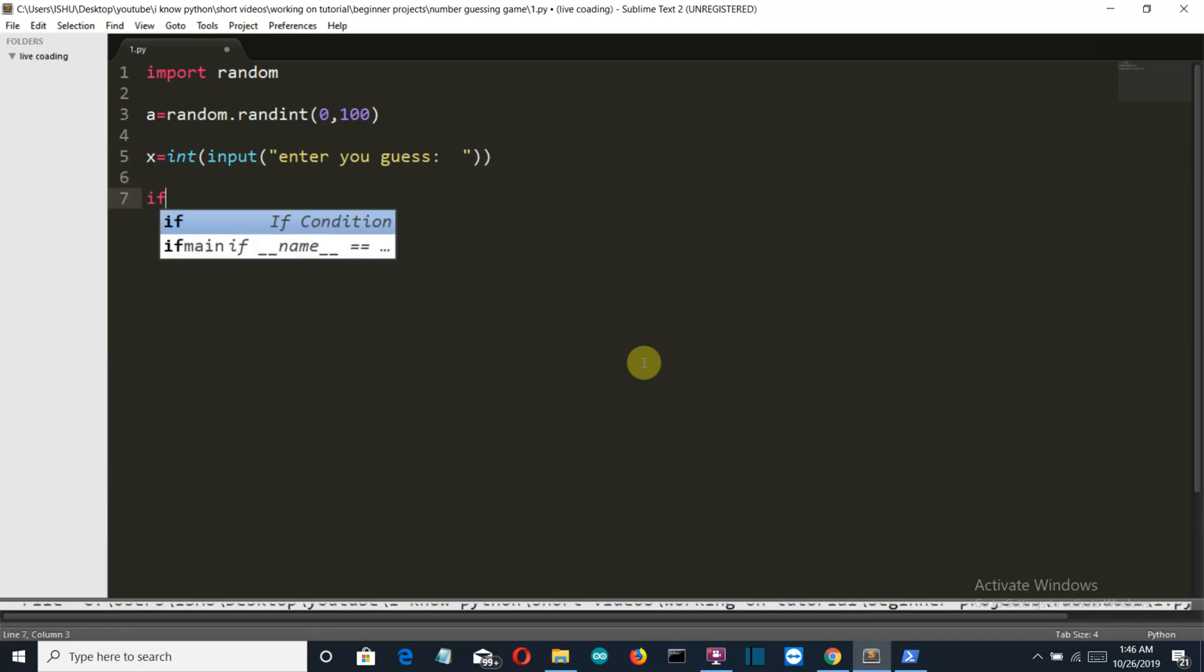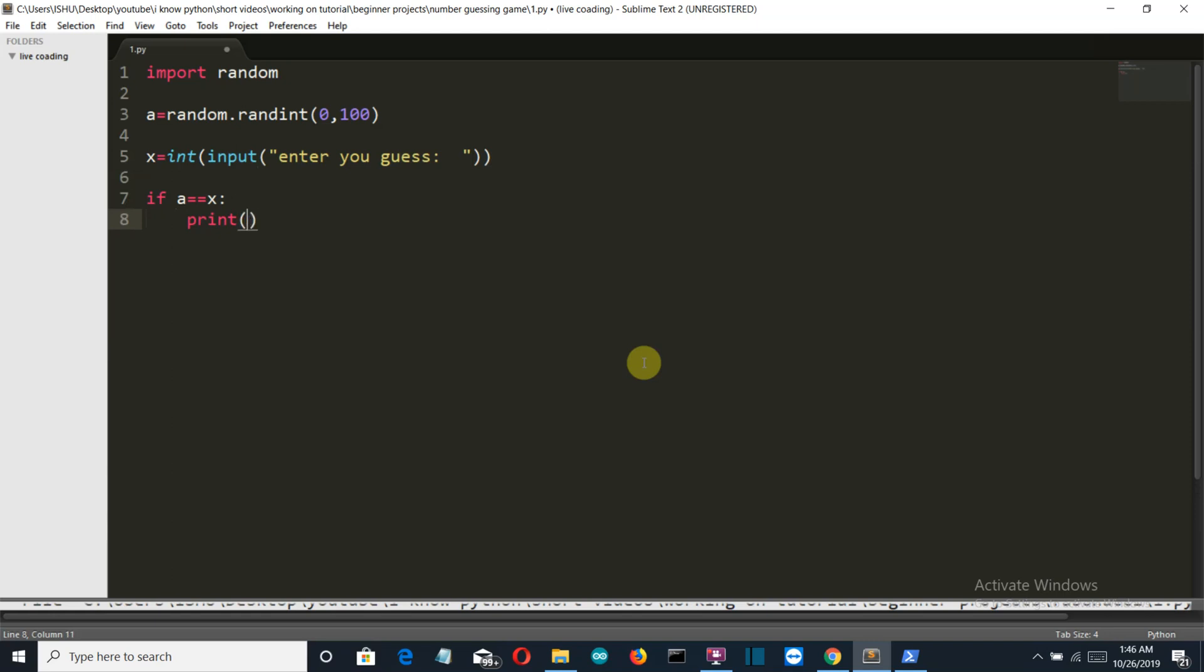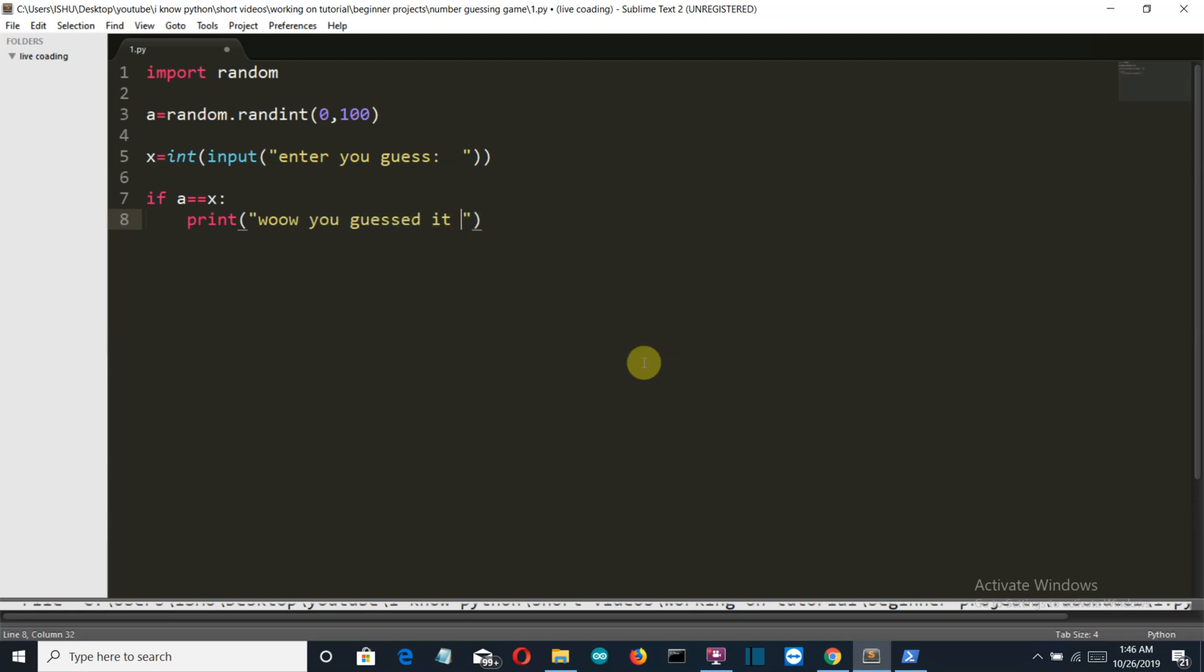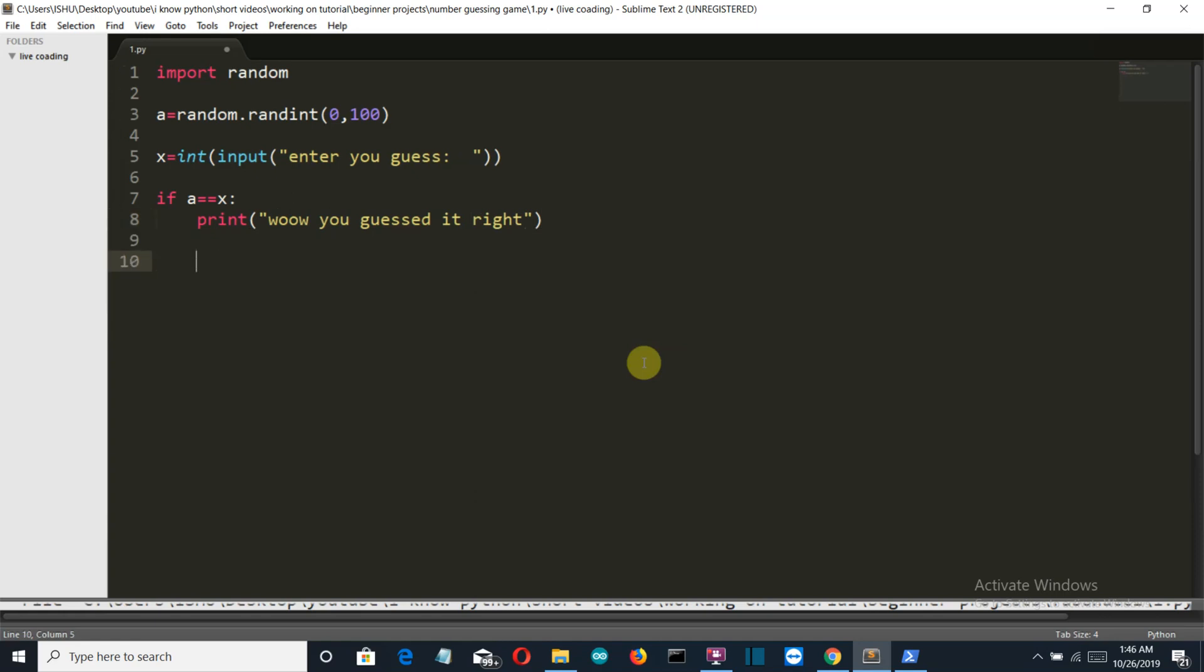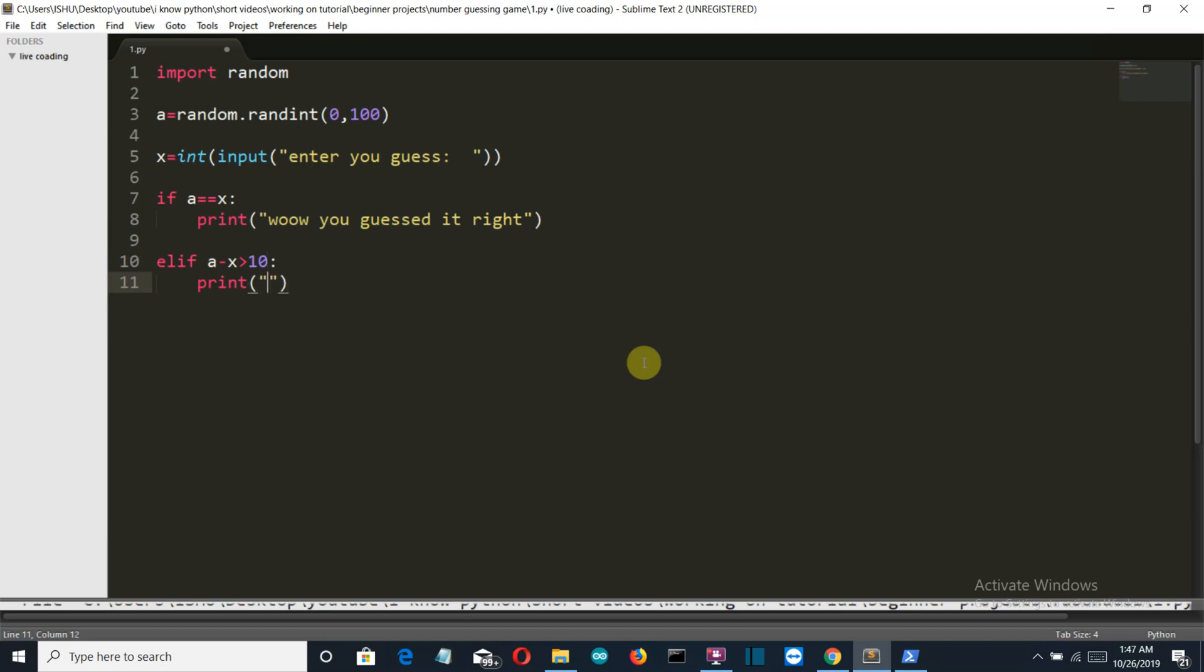Now here the logic starts. If let's say the a is equal to x, or the player has guessed the right answer, then we will simply write here. And if the a minus x is greater than 10, then we have to print that you are getting away, stay close.